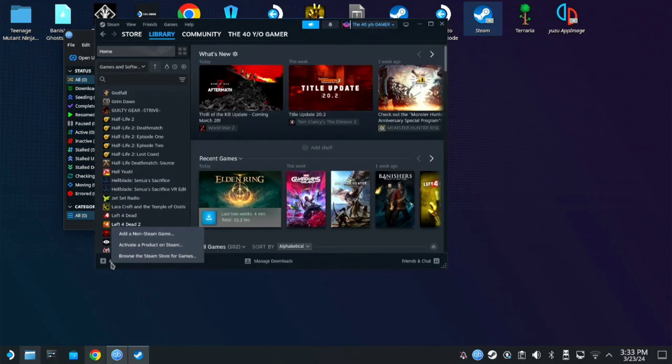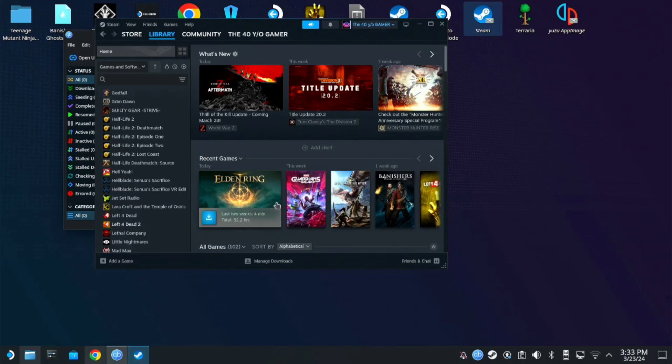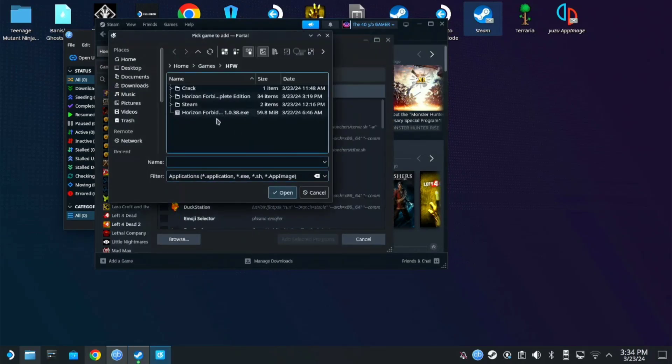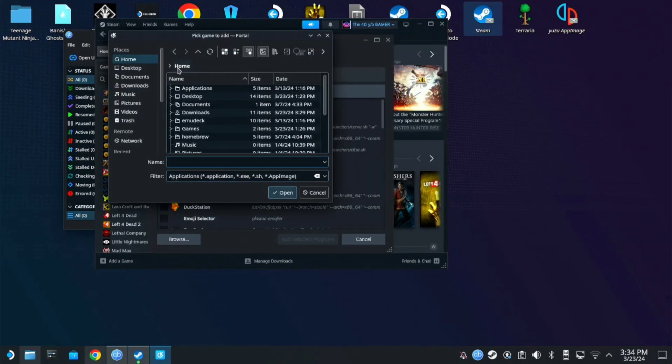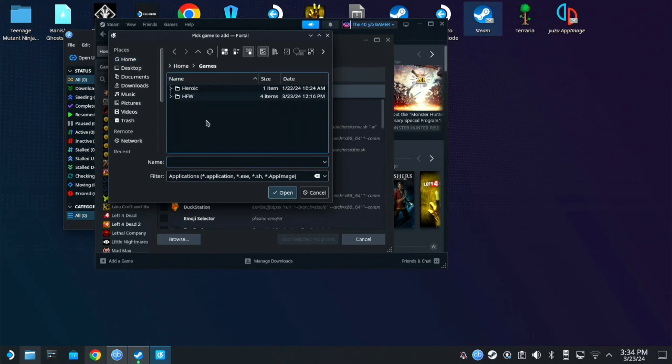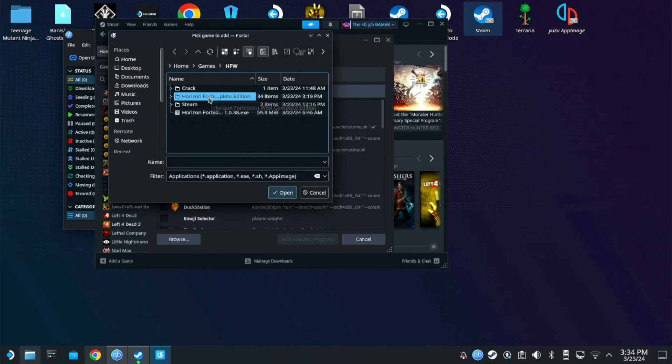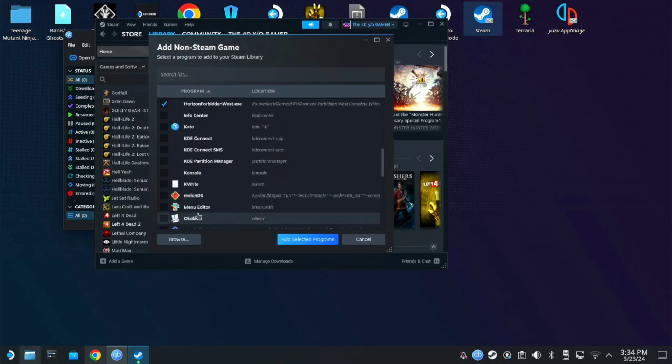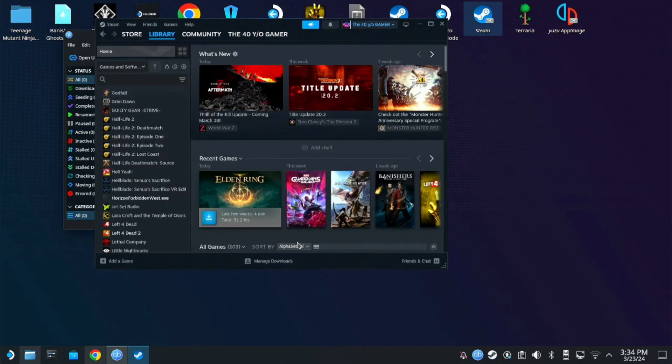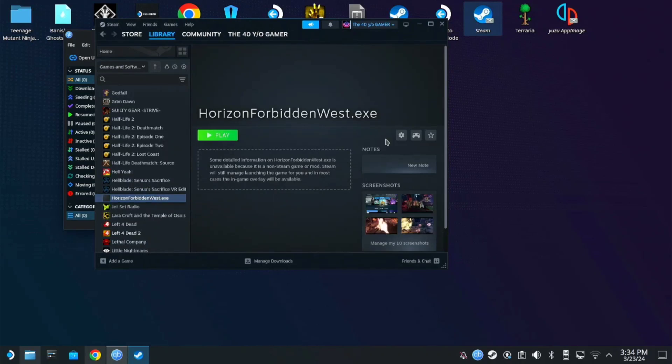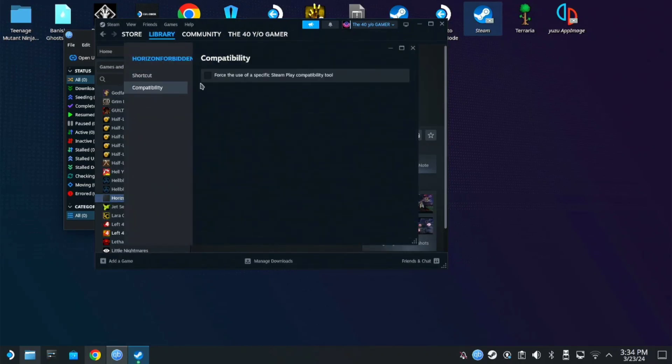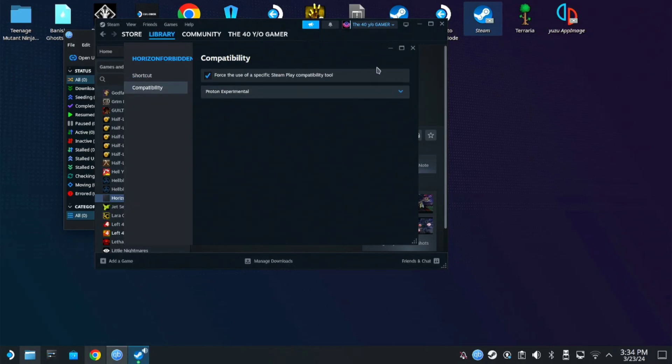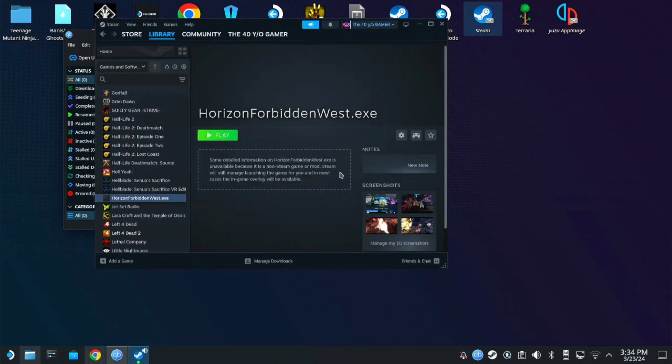Now it's time to add the .exe file of the Horizon game folder. Same as how we add the update file as a non-Steam game. Just search for the Horizon Forbidden West.exe on the Horizon folder. Once it's in our library, use the same Proton Experimental. You can now start the game.